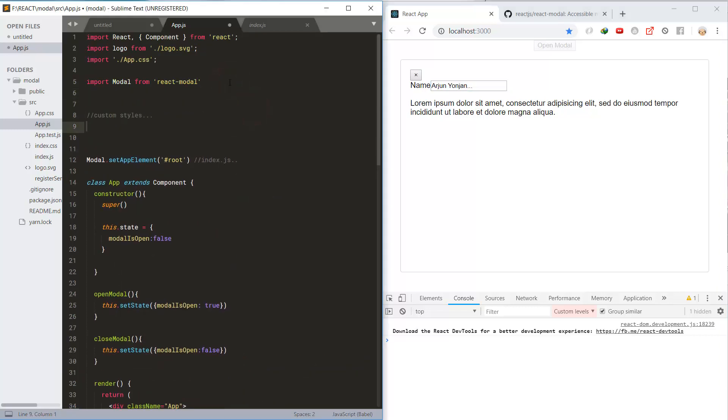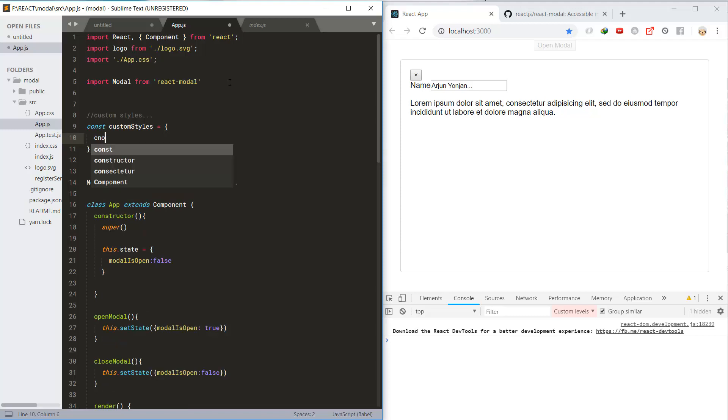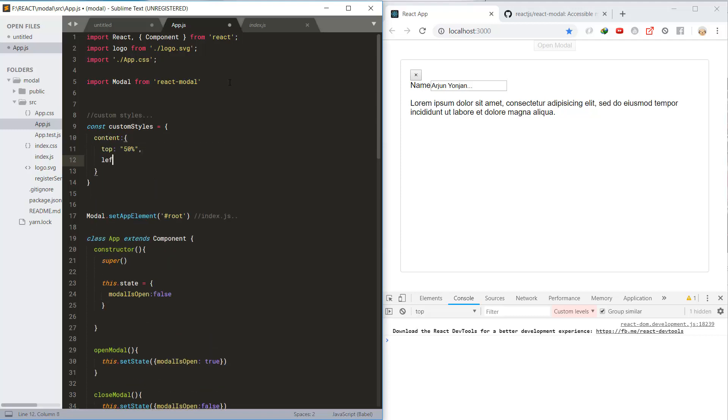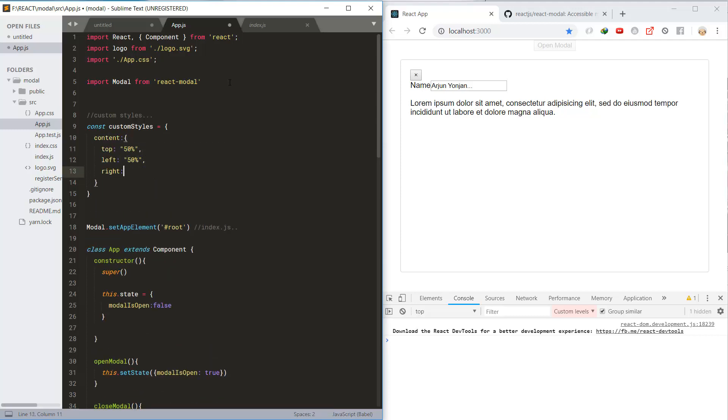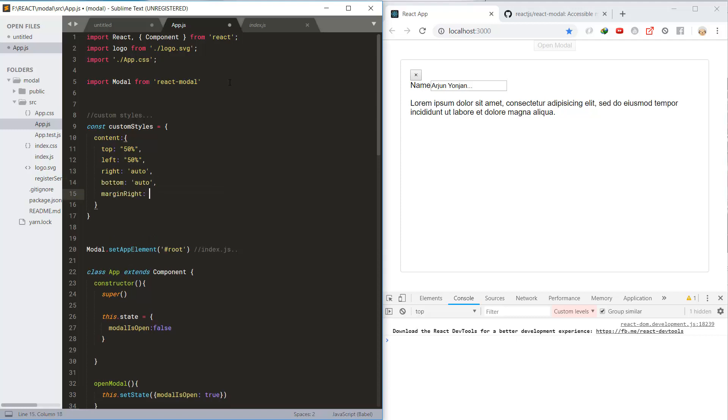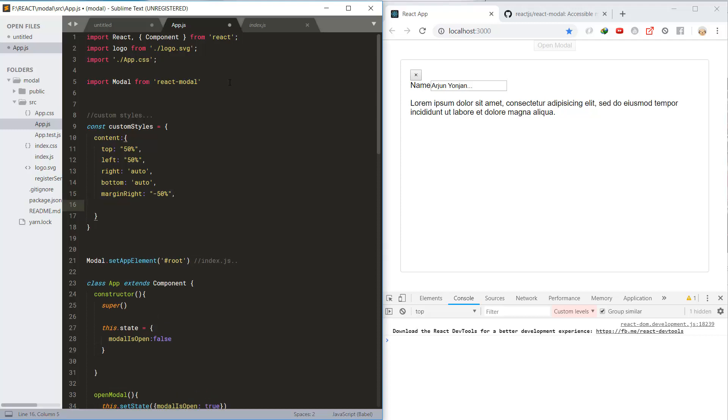Let's also write some custom style and set top and left to 50 percent, right and bottom to auto. Use margin-right to negative 50 percent, and transform and translate.